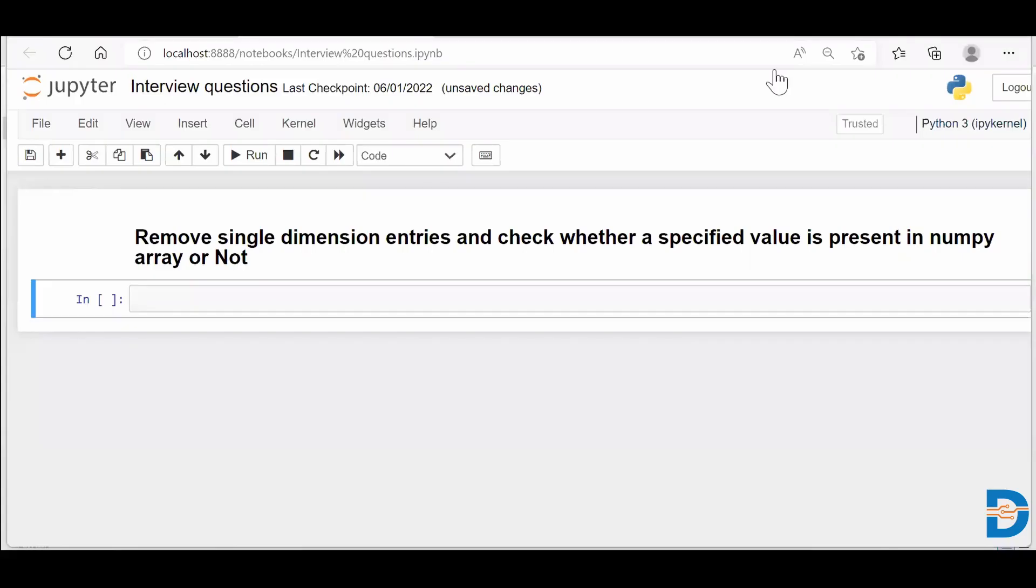Hi guys, Nisar here from DataMites. So today's NumPy interview question is to remove single dimension entries and check whether a specified value is present in a NumPy array or not.